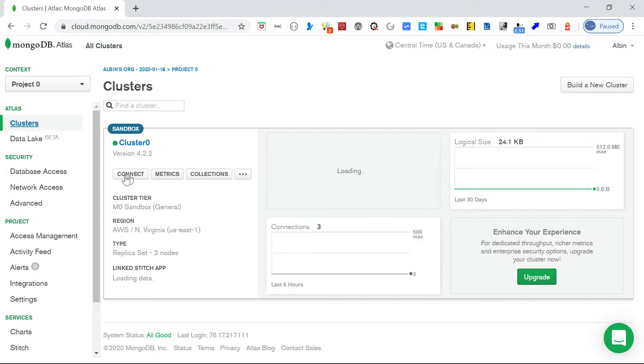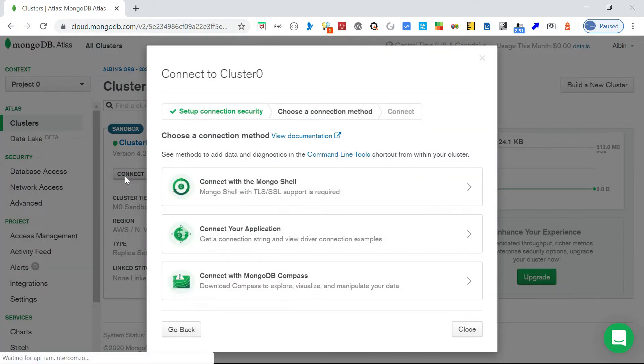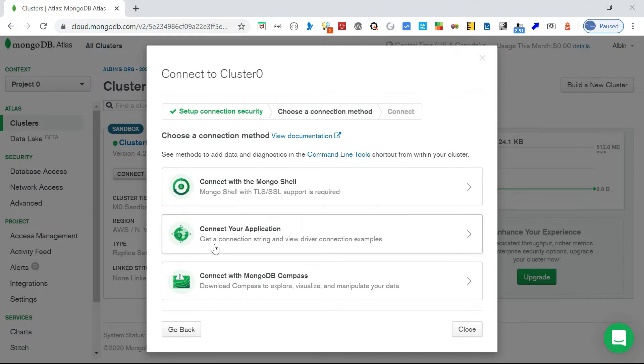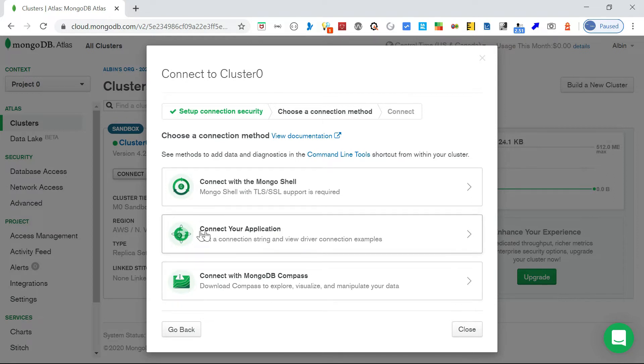Here you can see an option called connect. Just click on connect. So here multiple options are connect with the Mongo shell, connect your application, and connect with MongoDB Compass. For now we are going with connect your application.